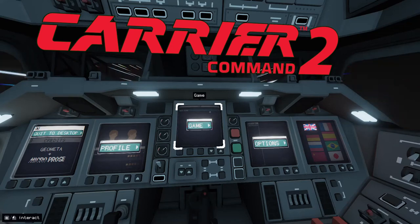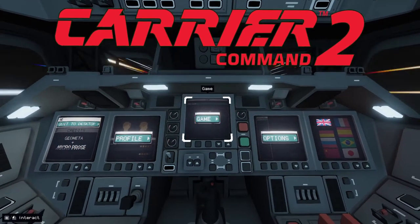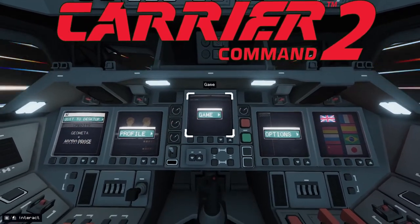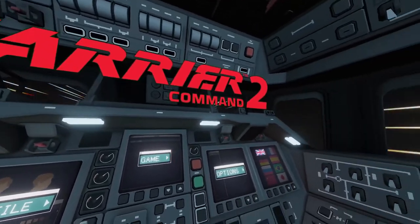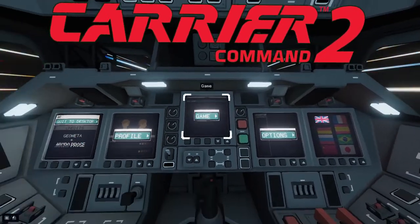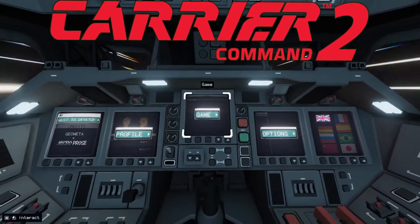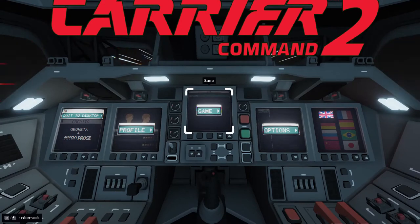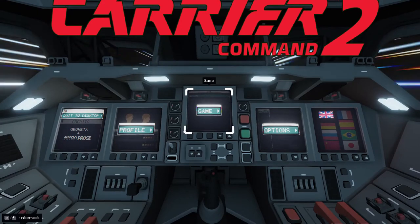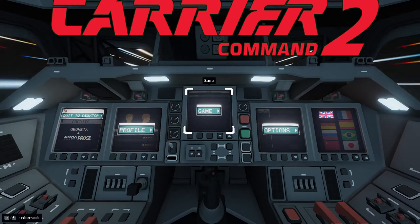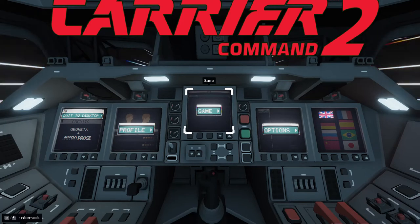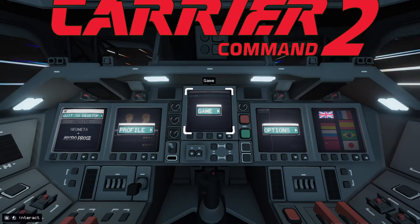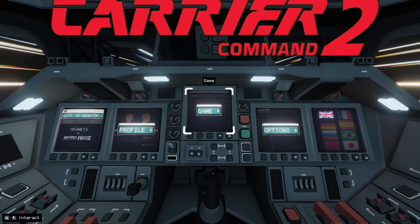H-Dawg here, today we are back with another video, and today we are going to be playing some Carrier Command 2. This game is in playtest 2 right now, so it hasn't even been in the beta. But yeah, without further ado, let's cue the intro.